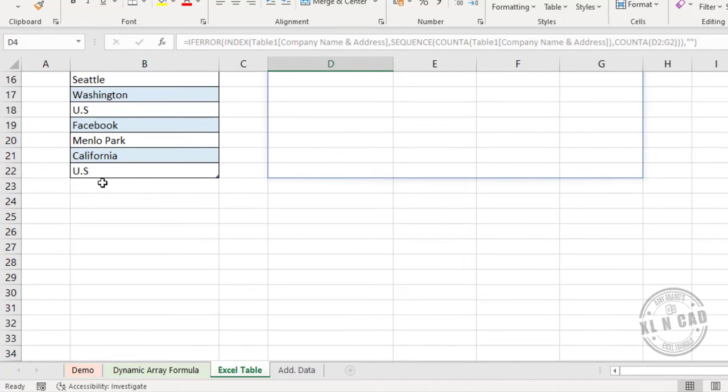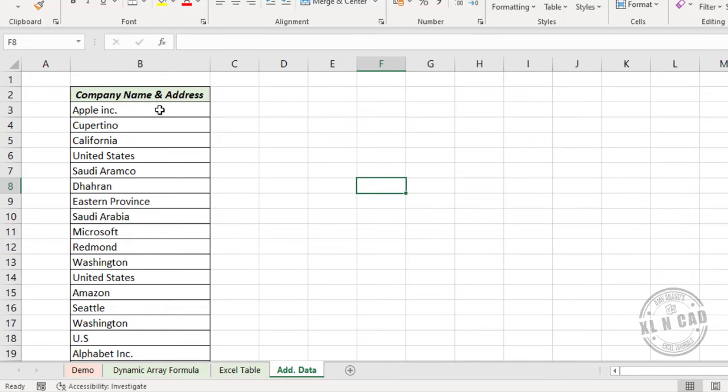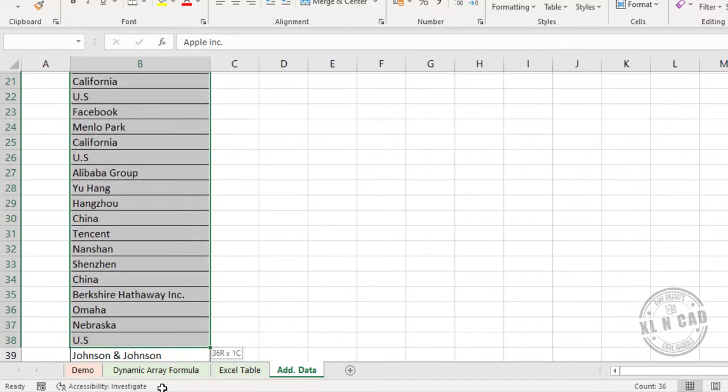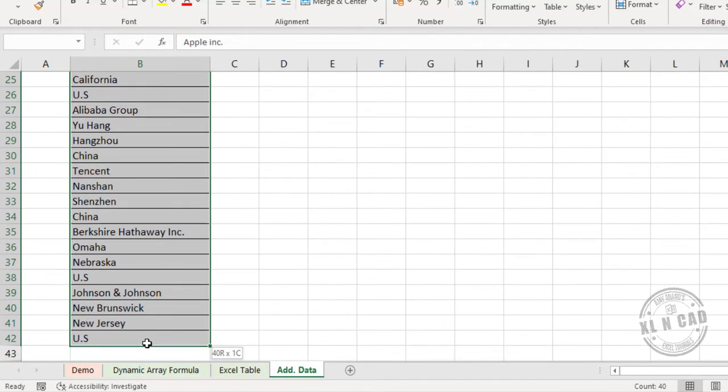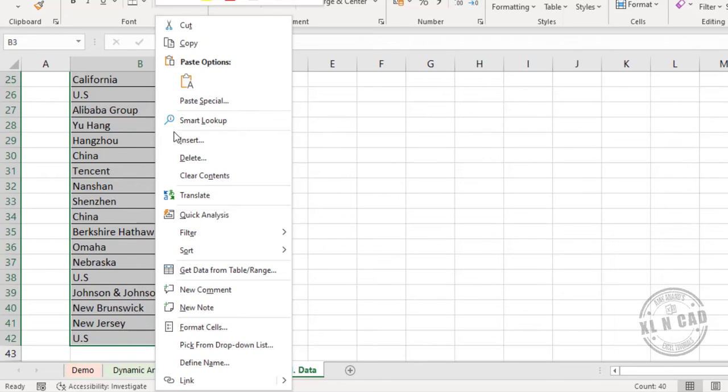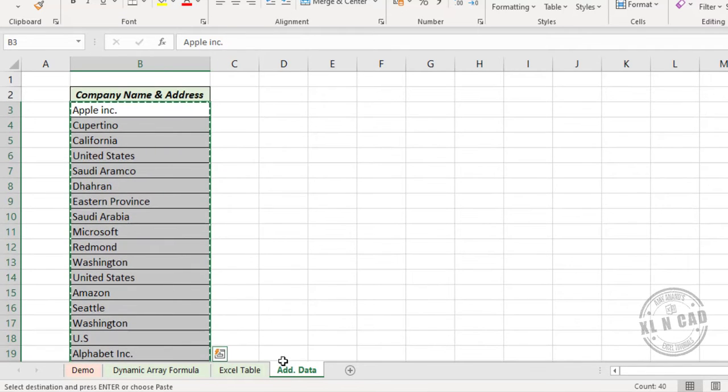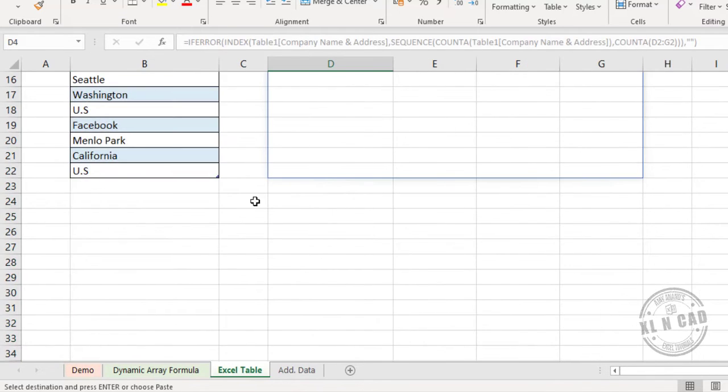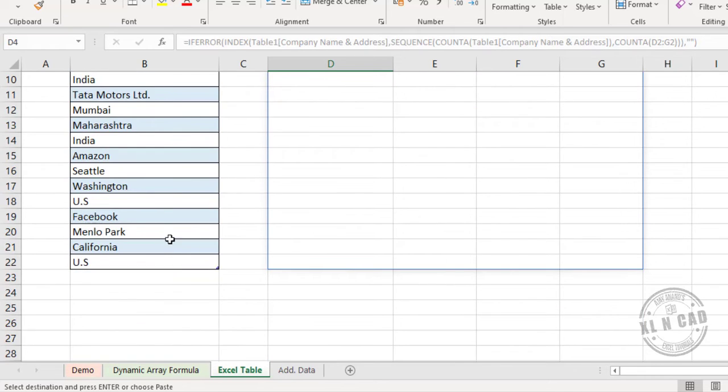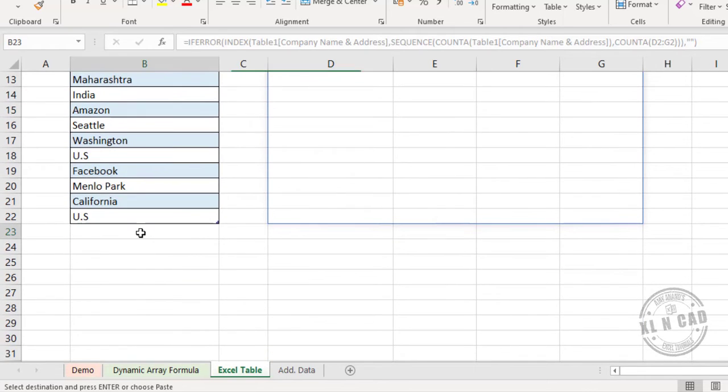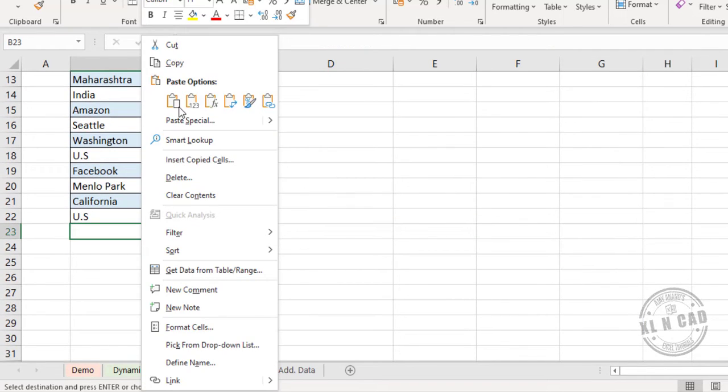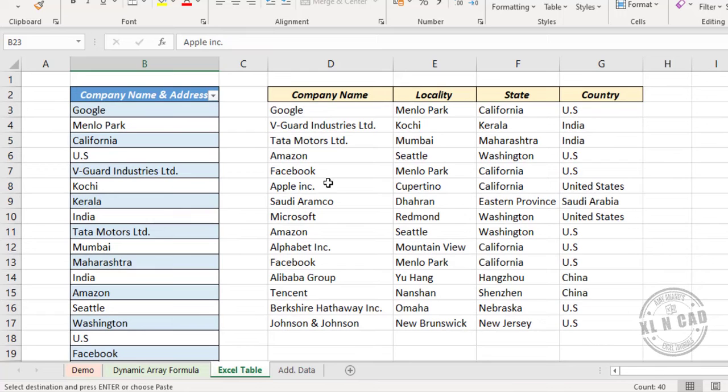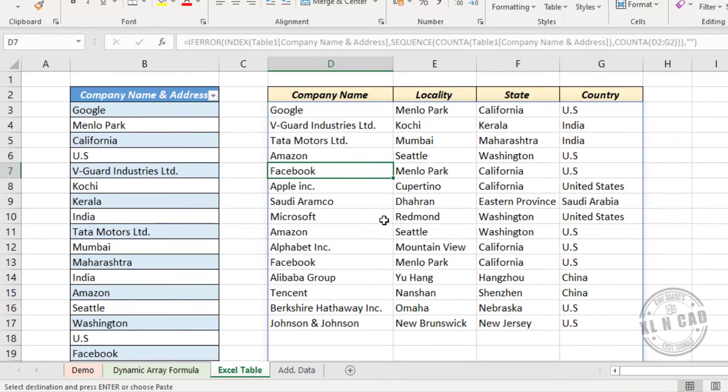Now let me add some data here. Right click, copy, right click, paste. See, the formula has been updated for the addition of data.